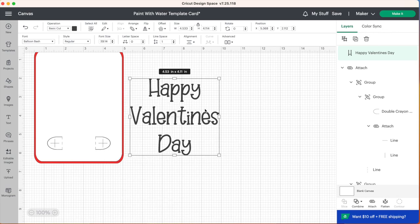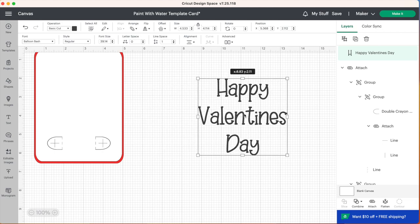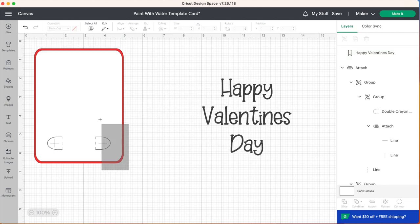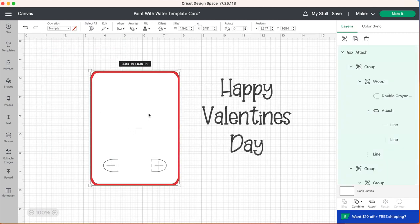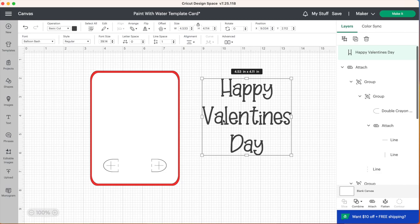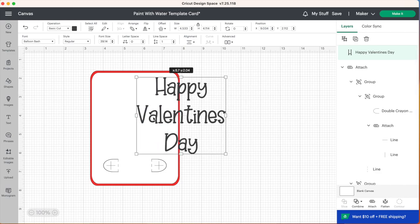And if you don't know how to upload external fonts to Cricut Design Space I do have a video on that so I'll leave that link down below as well. Now I'm just going to move a few things over here on my screen so I can see them better and we're going to line our text up on our card.